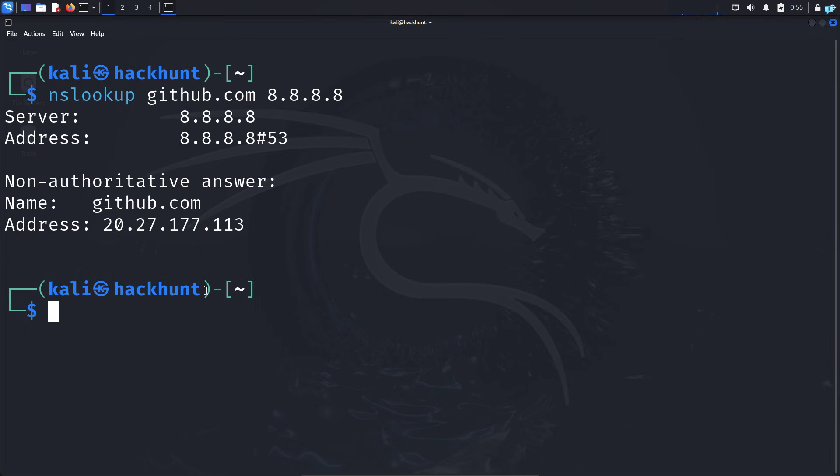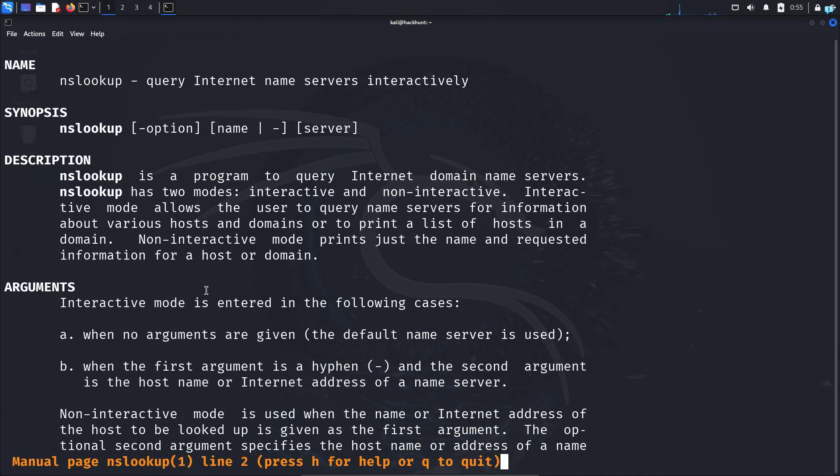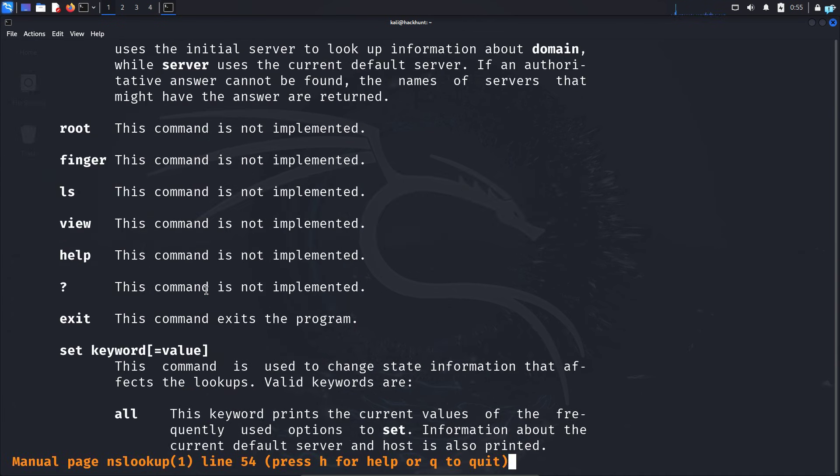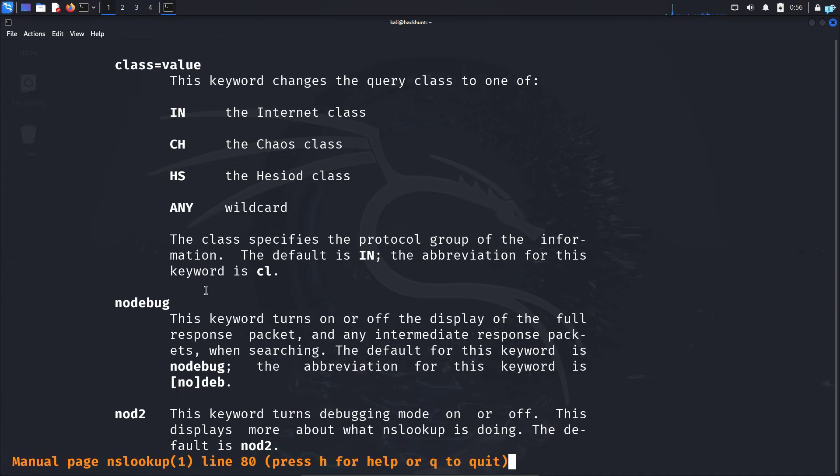If you want more information, you can check the manual page with the command man nslookup, and you'll get extremely detailed output of what you can do with NSLOOKUP.